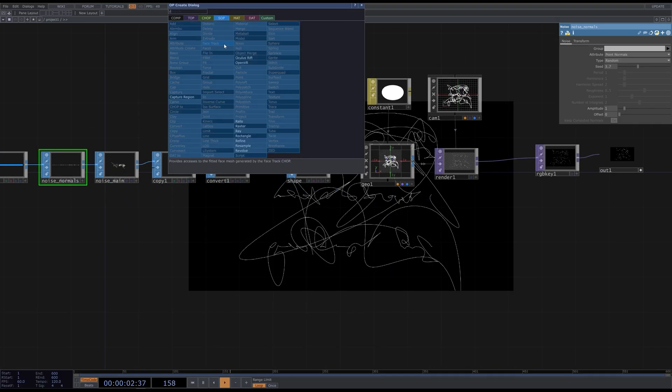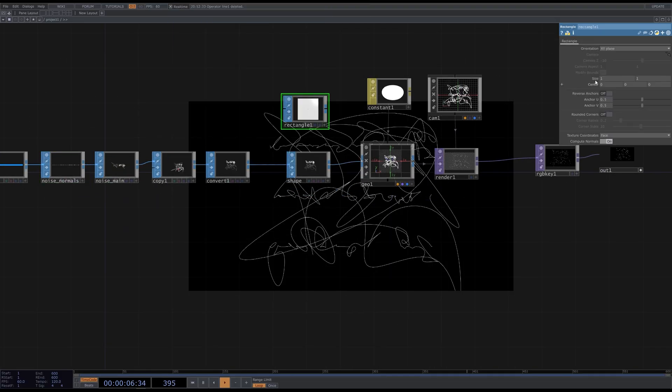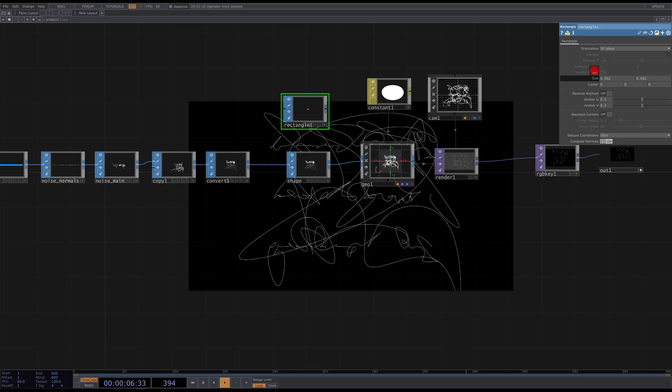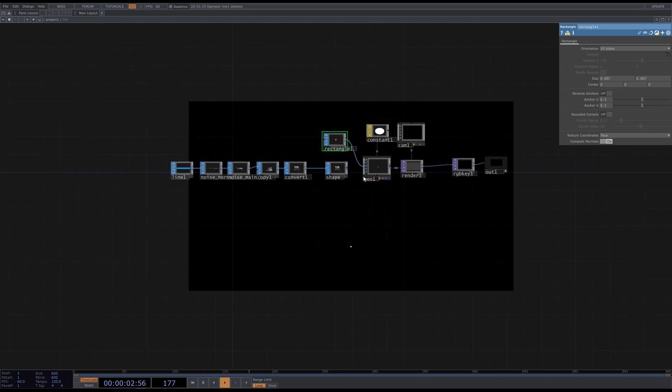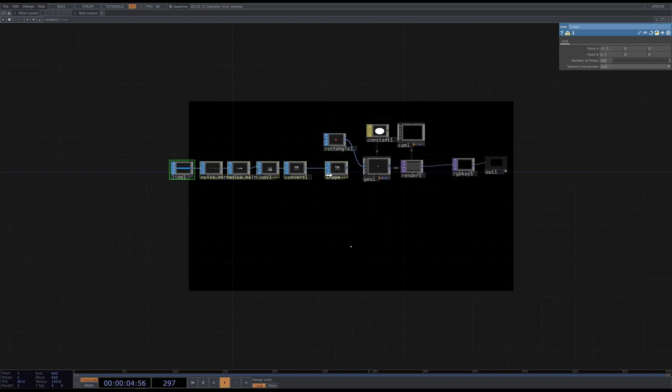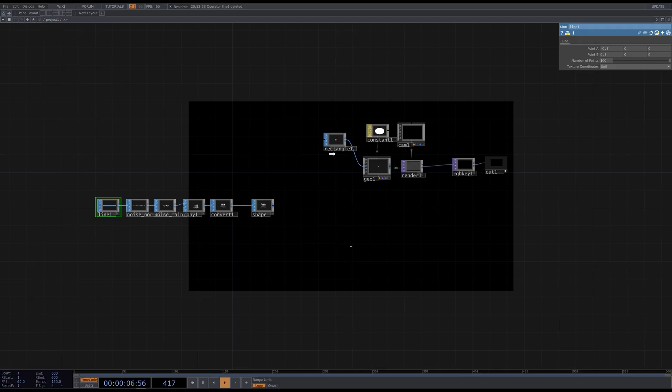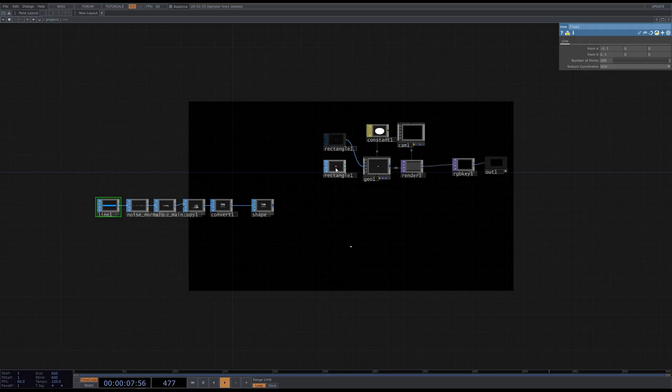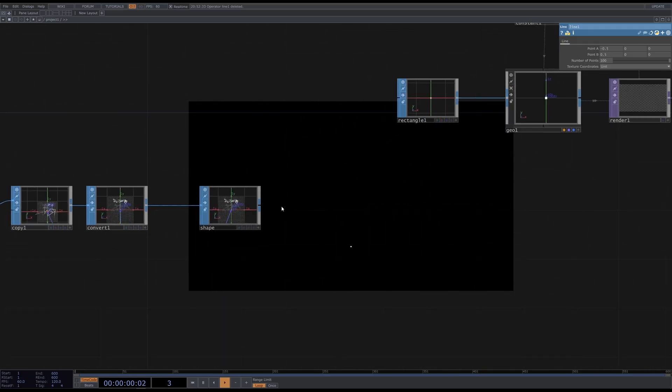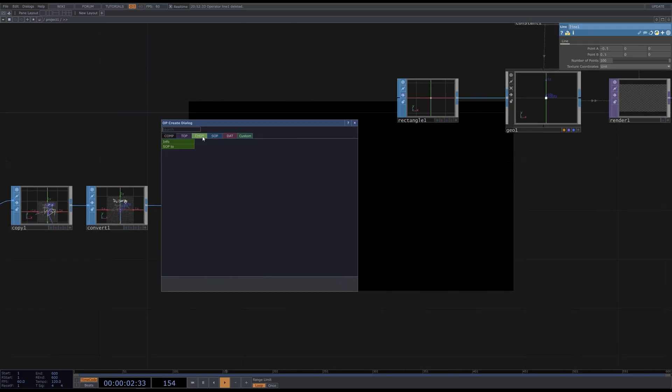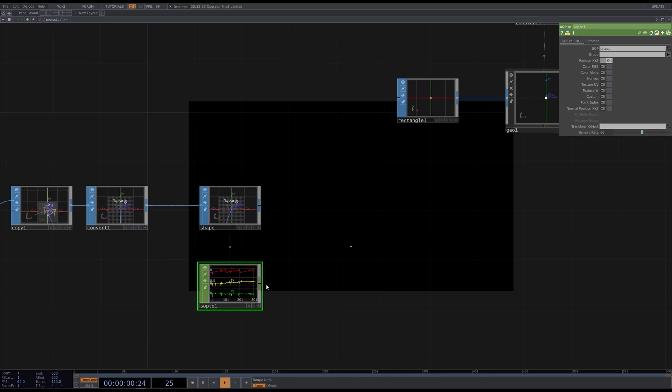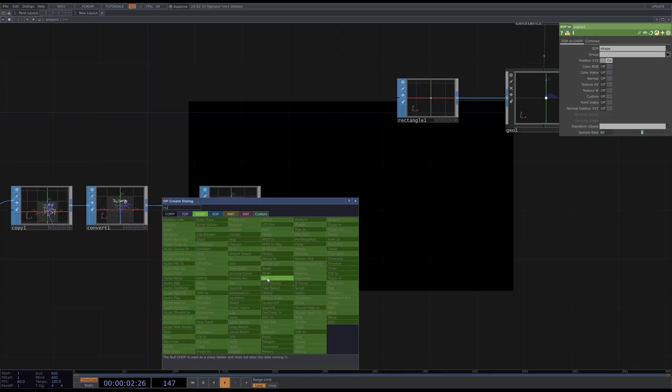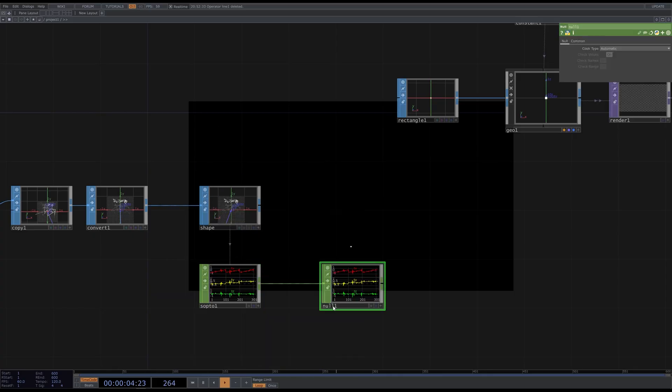Let's create a rectangle SOP. And make it like 0.007 and connect it instead of our shape. Let's place it here. Now we need to convert the shape's vertexes to numbers. Add SOP to CHOP, then null, and call it pos.